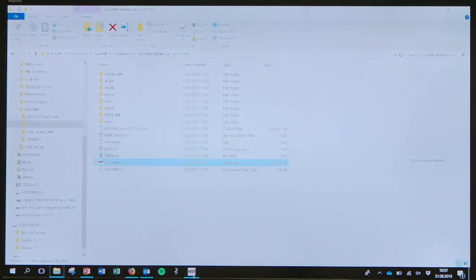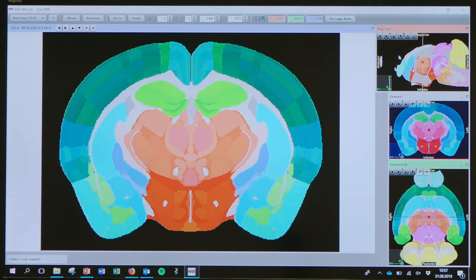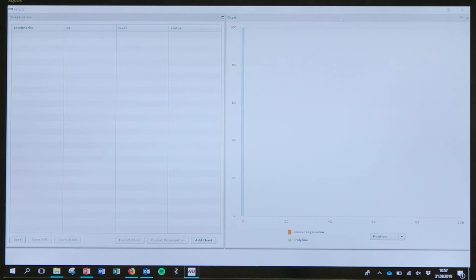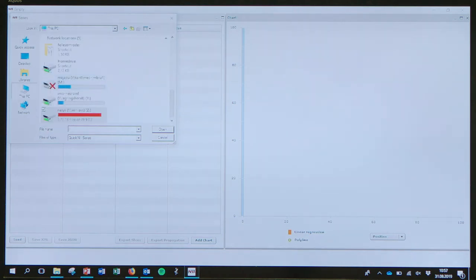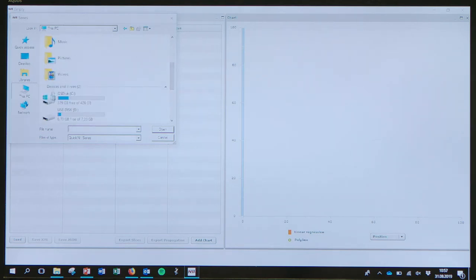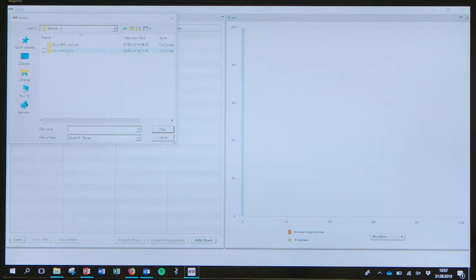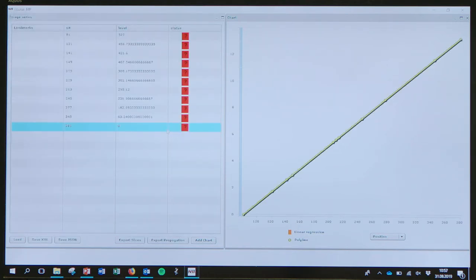You cannot zoom in because this tool is based on quite low resolution images, but it allows you to place your image in the right location. Then go to 'Manage Data', click there and a window appears. Click 'Load', then find the folder where you made your XML file and select it, then click OK. Then it should look like the example shown.